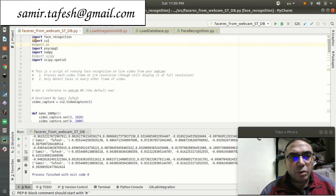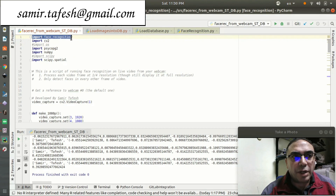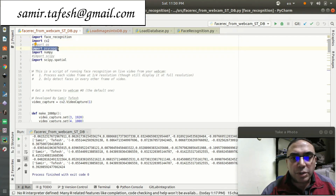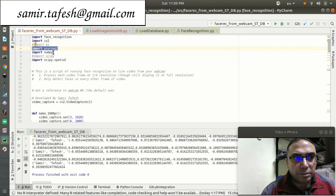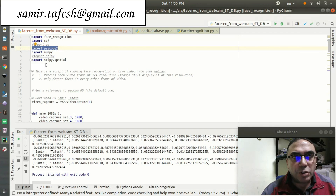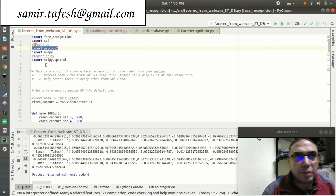First, we import the face_recognition library as discussed, and also we import OpenCV. We import the library for the Postgres database to connect to it, as well as NumPy from Python. We also need to import scipy.spatial, which is used to measure the distance between two arrays as cubes.